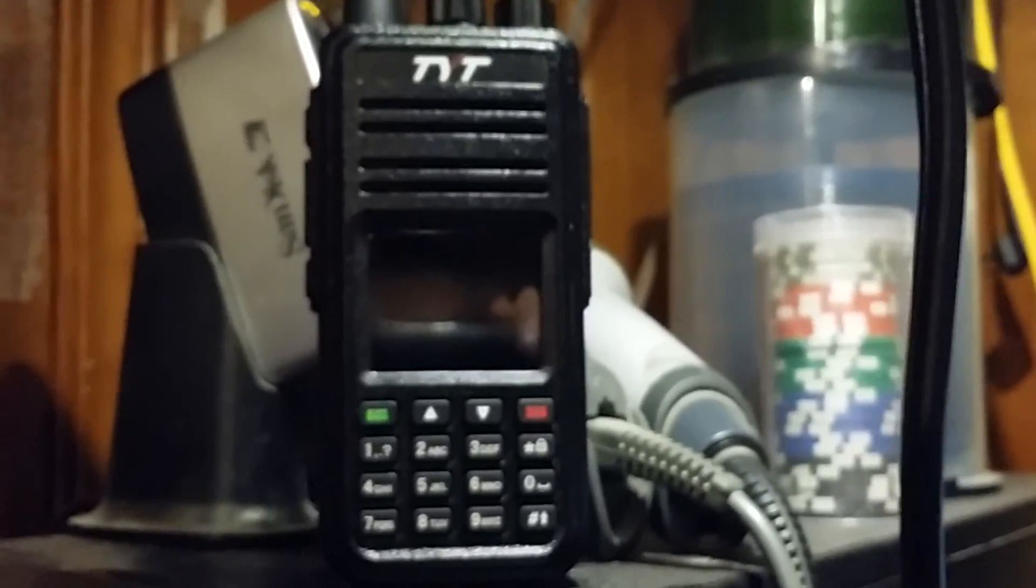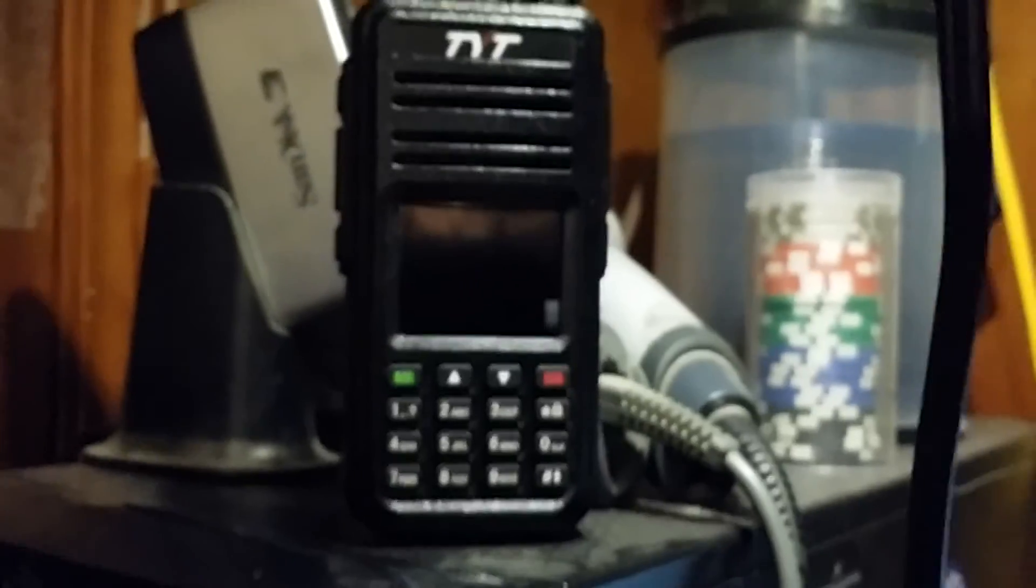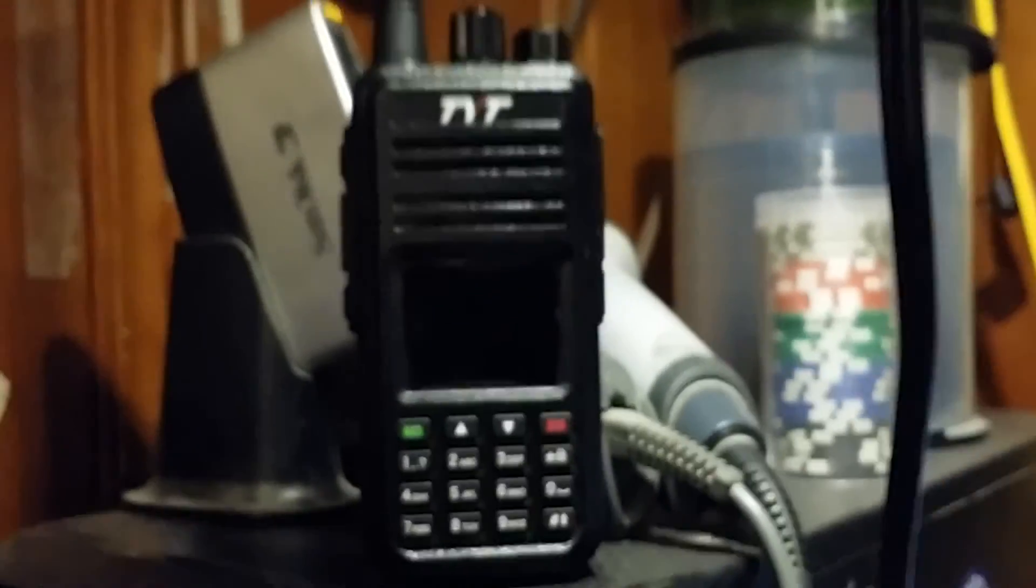And for more info, search the web for DMR for beginners or DMR for hams and you should find quite a bit of info on there. We're already at six minutes, so I'm going to go ahead and wrap this up. Hope you've enjoyed it. Thanks for watching and be sure to subscribe.